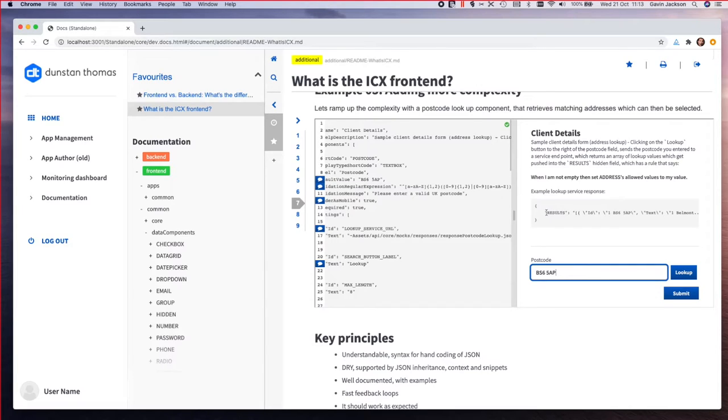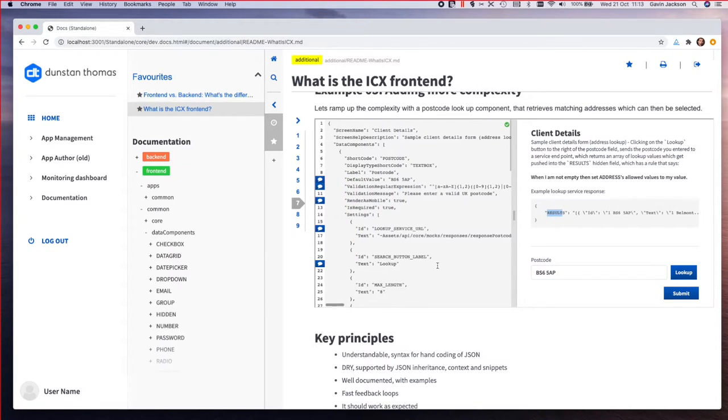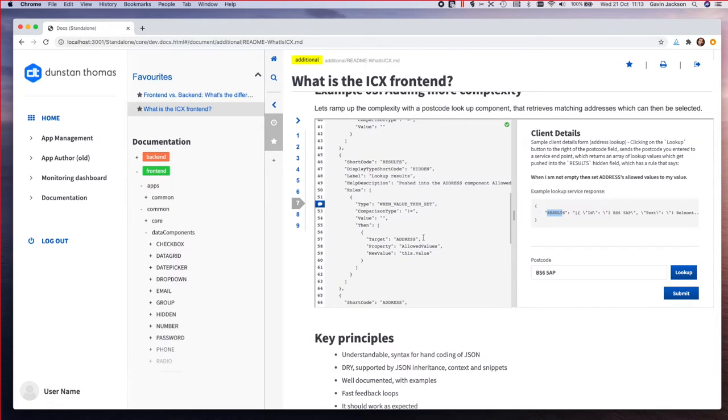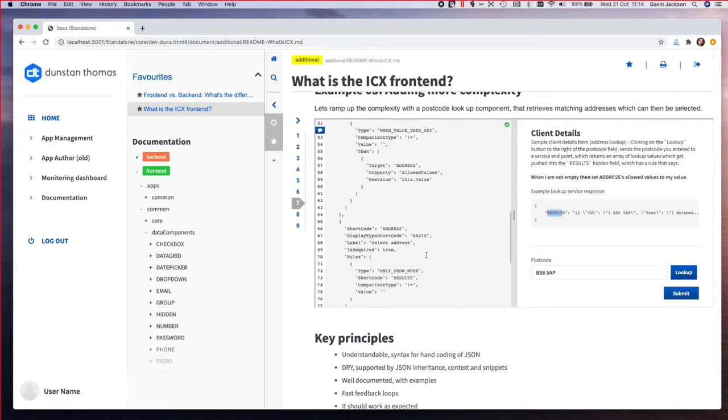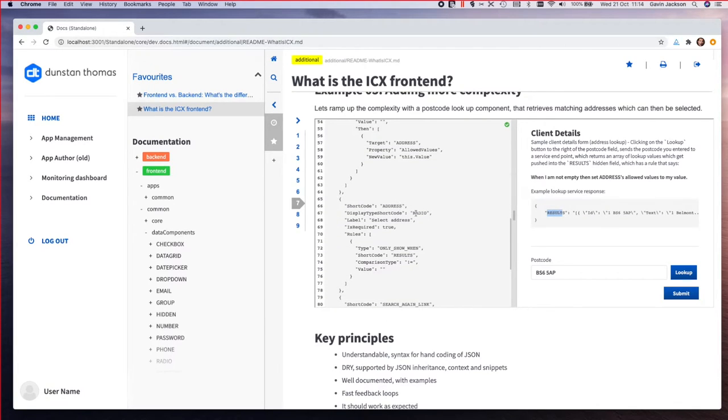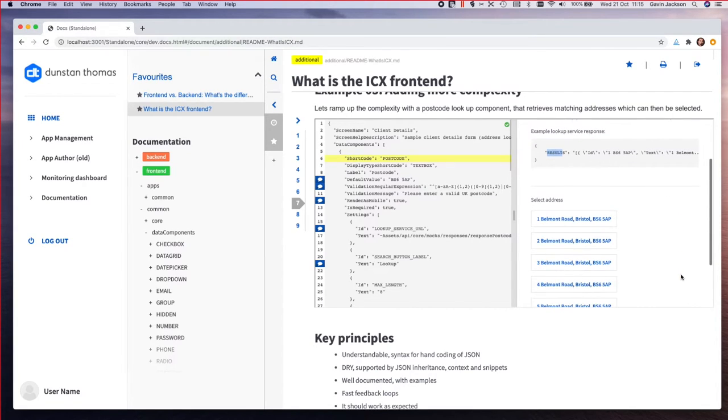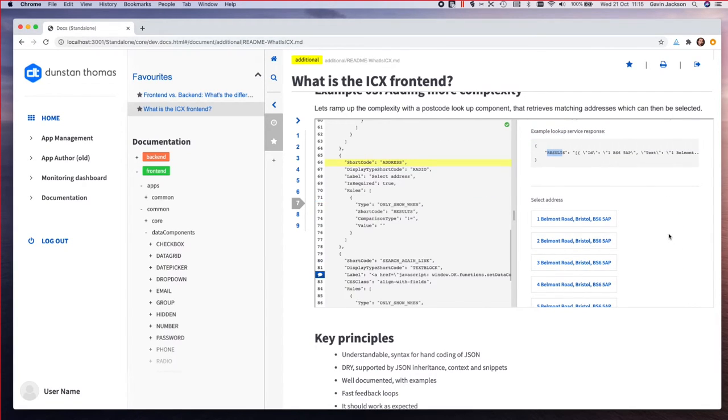Any object keys here correspond with short codes. We actually have a component called results which is hidden, and this is going to be populated by the lookup. This has got a rule on here which says when its value is not equal to empty, it's going to take a field called address and set its allowed values to its own value. The field address is a radio component with a visibility rule that says only show it when it's not empty. If we click on the lookup, that does a search and then we've got our response, and that's pushed it into the hidden field which has then used rules to push it into the radio button component.